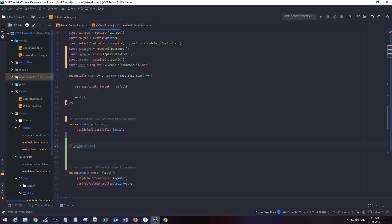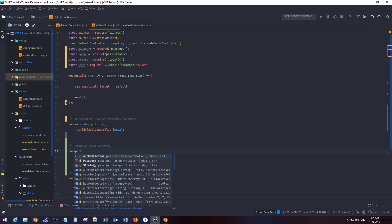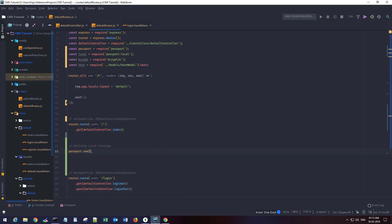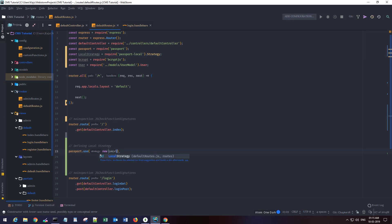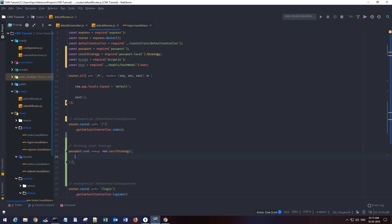First of all we have to define our local strategy. We will use the passport variable and call passport.use() with new LocalStrategy. We have to pass the strategy options property here.